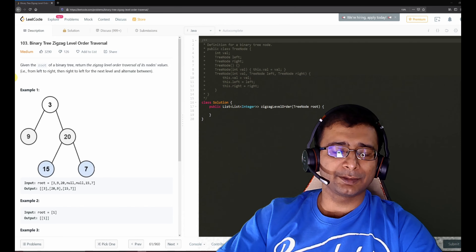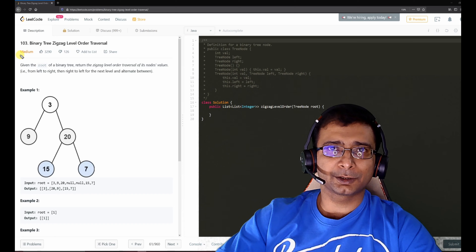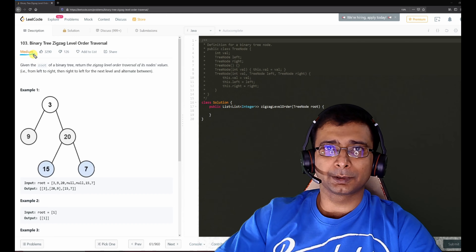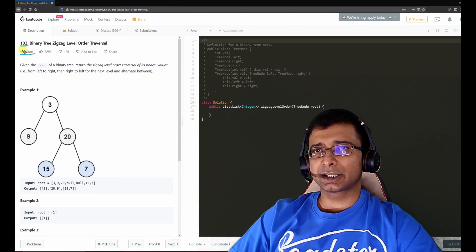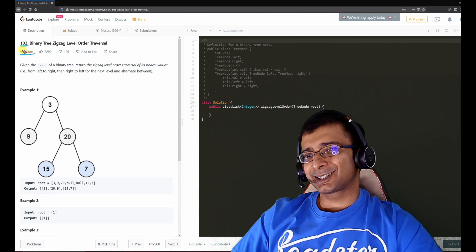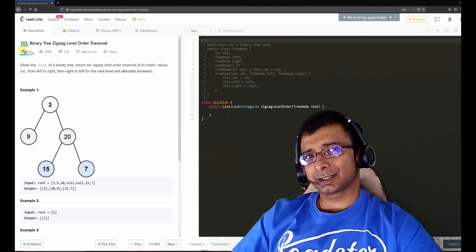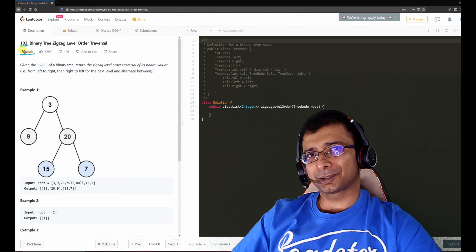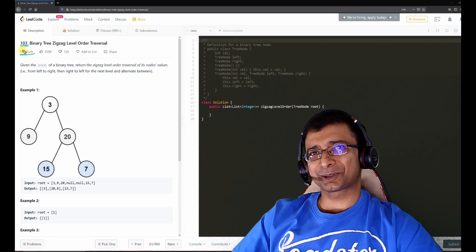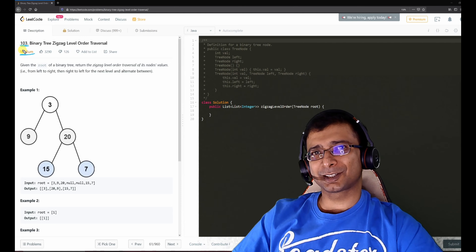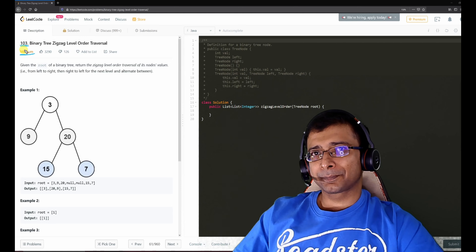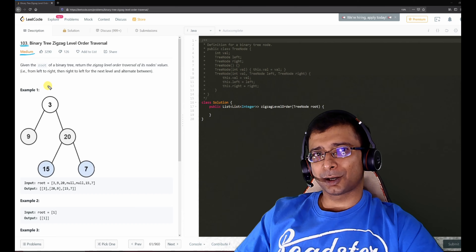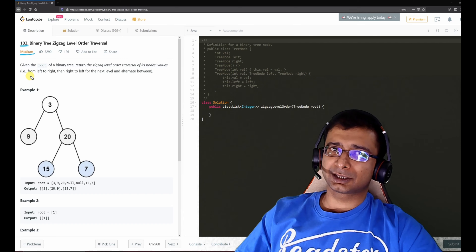Hello friends, welcome to Joy of Life. Today we are going to look at another medium level problem from LeetCode. The problem number is 103 — Binary Tree Zigzag Level Order Traversal. Yesterday we saw a similar problem without the zigzag, it was just a binary tree level order traversal.